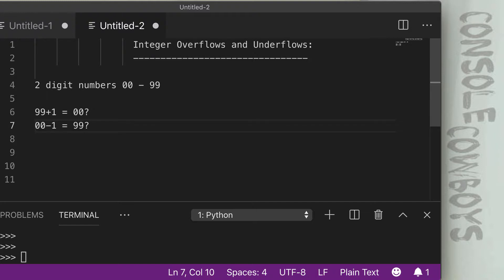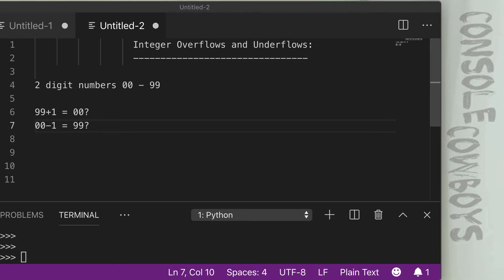If you look at the screen here, you'll see if we had a two digit number, 00 through 99, those are the maximum values that it can hold. So if we take 99 and we add 1, normally we would have 100, but since a two digit value in this example can only hold up to 99, when we hit 100, we wrap around and our value is now actually back to 00.